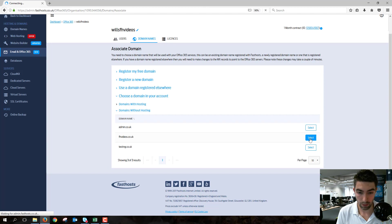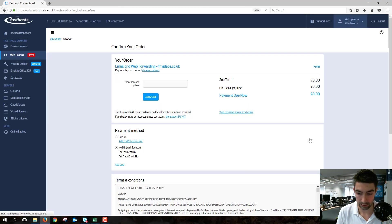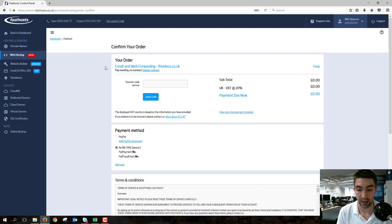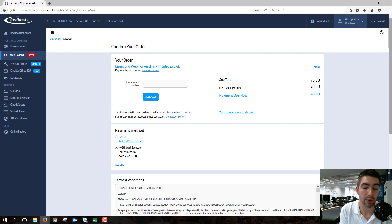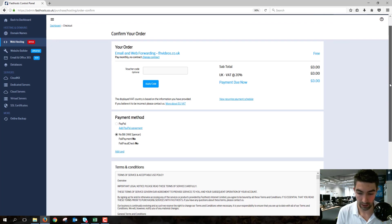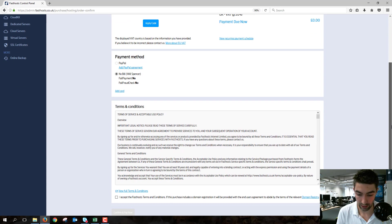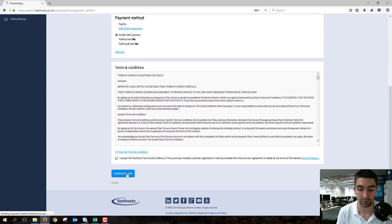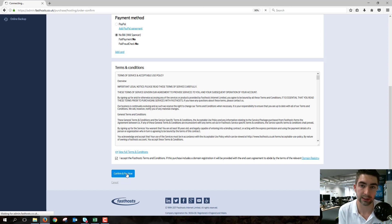What will happen next—that's just loading—is we're going to go through to this Confirm Your Order page, because we just have to add an Email and Web Forwarding package to your account just so we can associate that with your Office 365 email. If we just go through and confirm that, you have to read through the terms and conditions, but again, this is free—we just have to do the transaction to add that to your account.